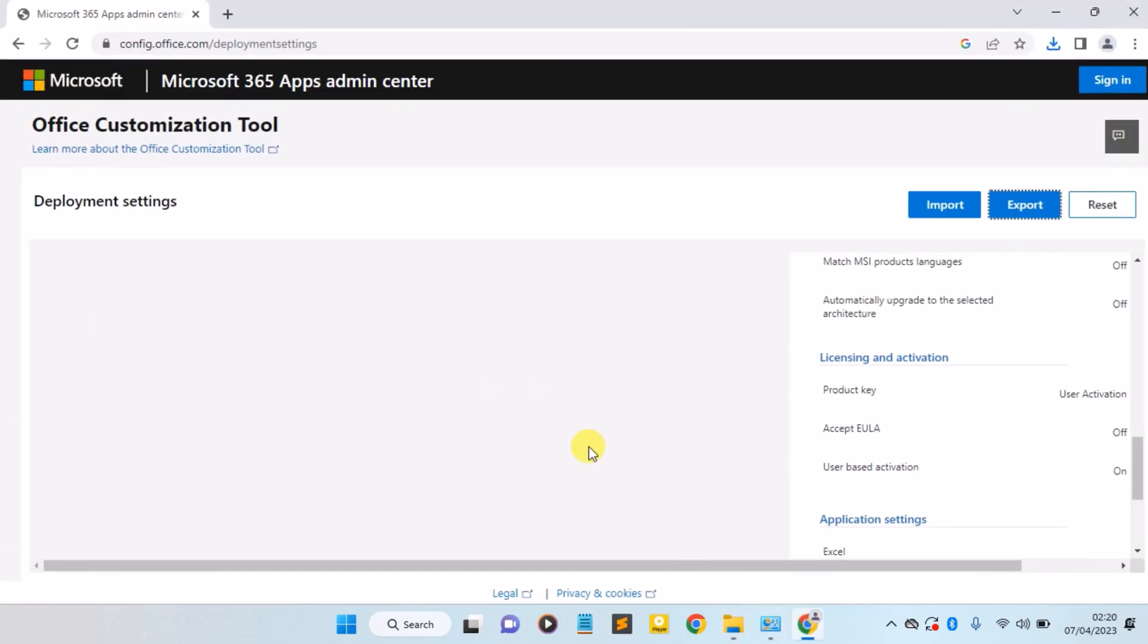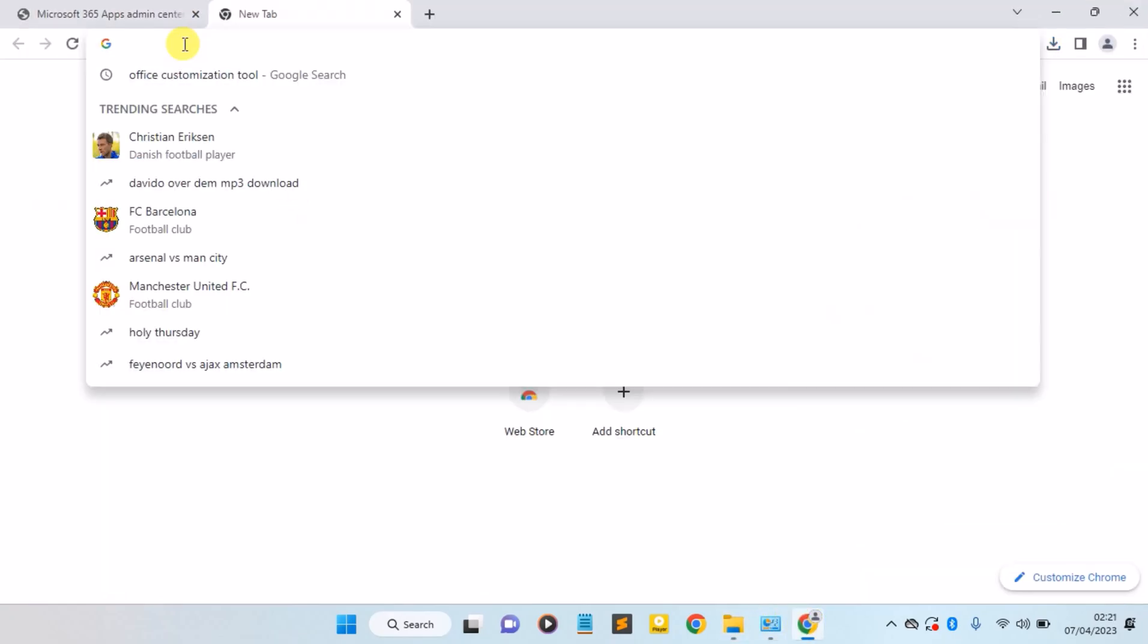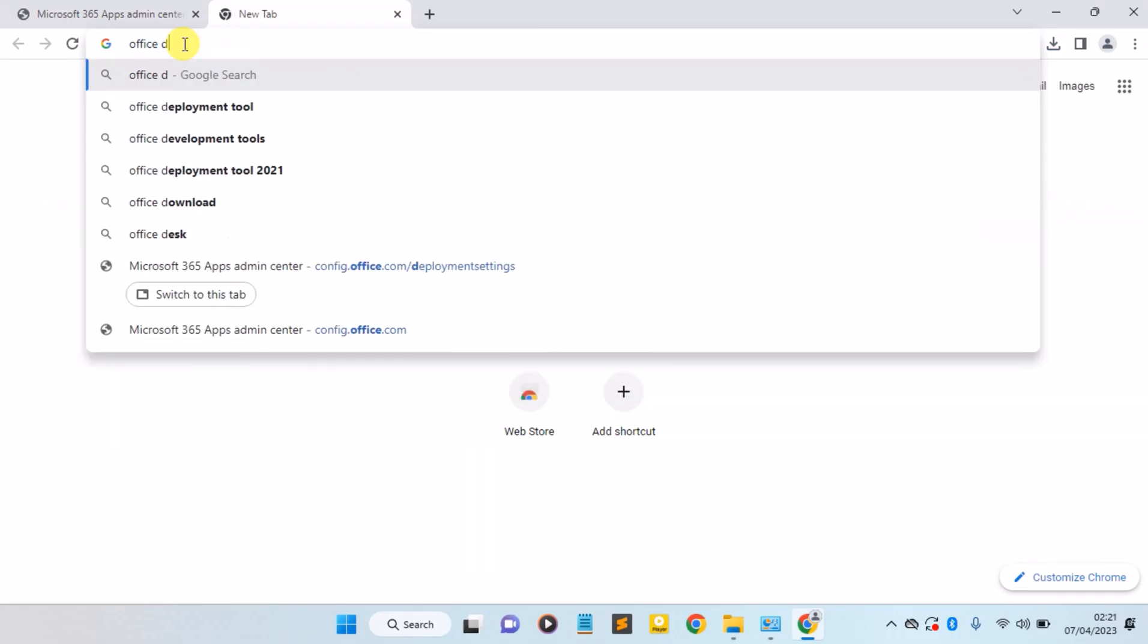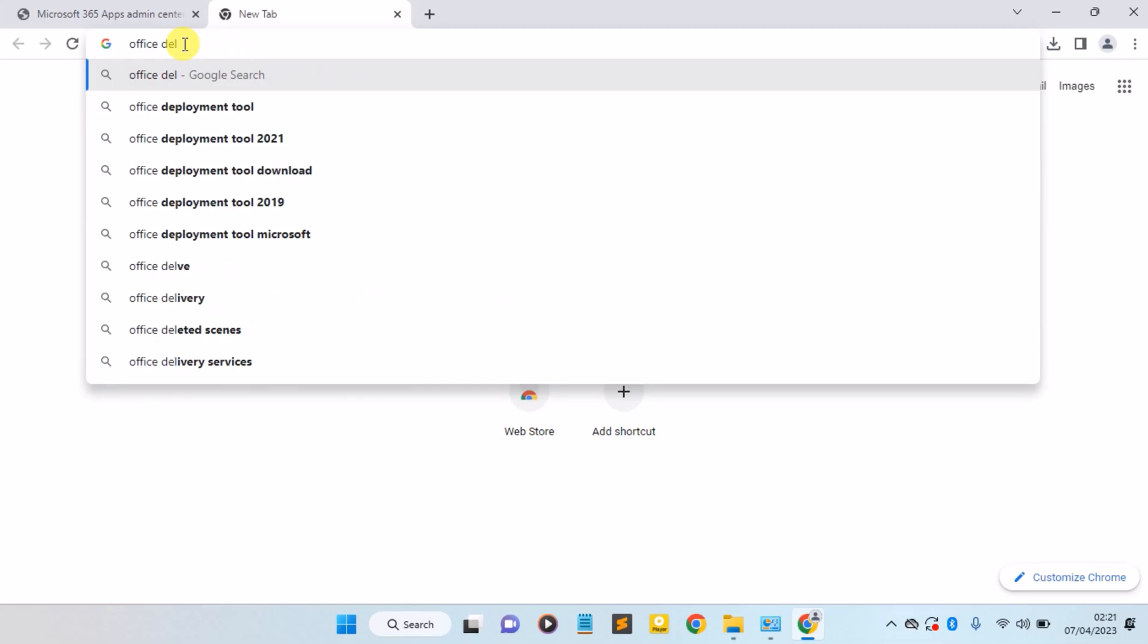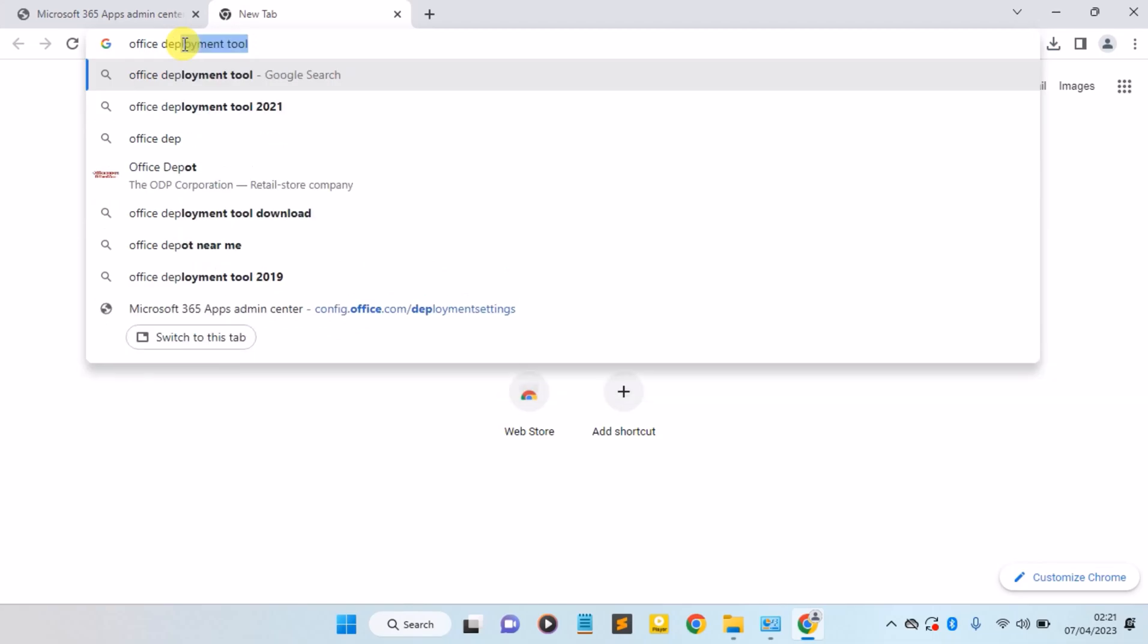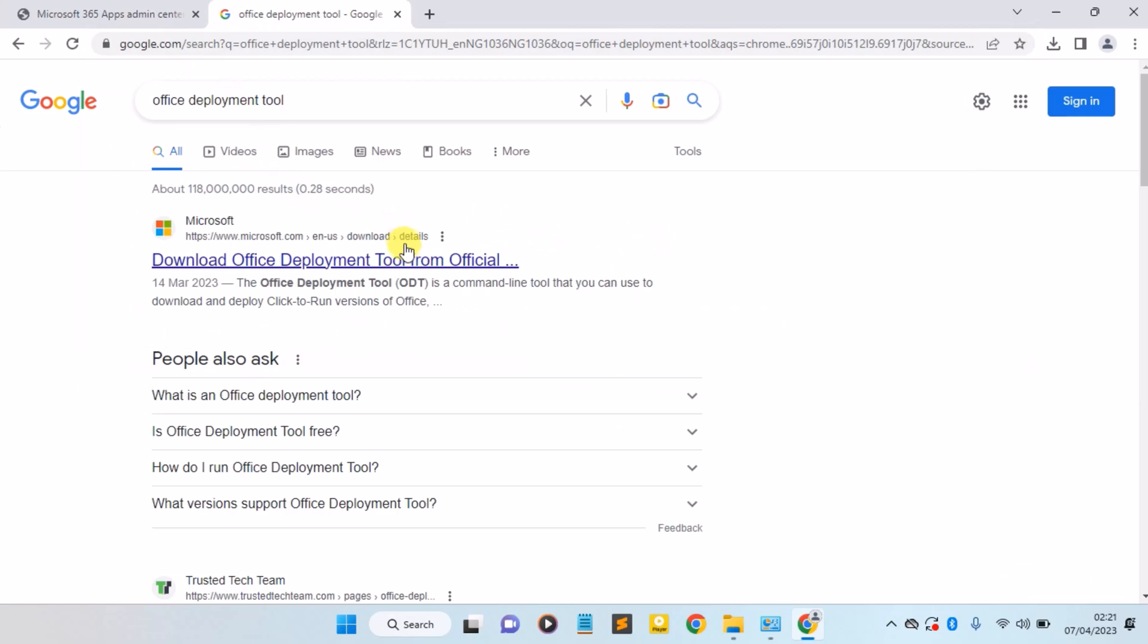Go back to your Chrome browser and open a new tab. Search for Office Deployment Tool and hit enter.